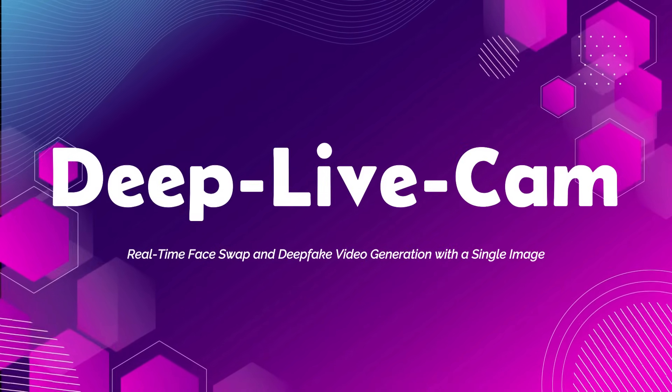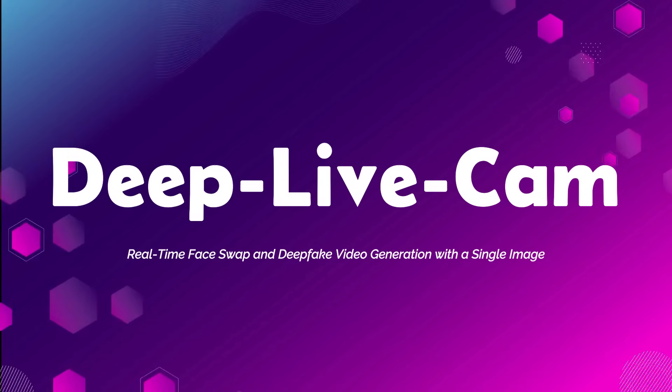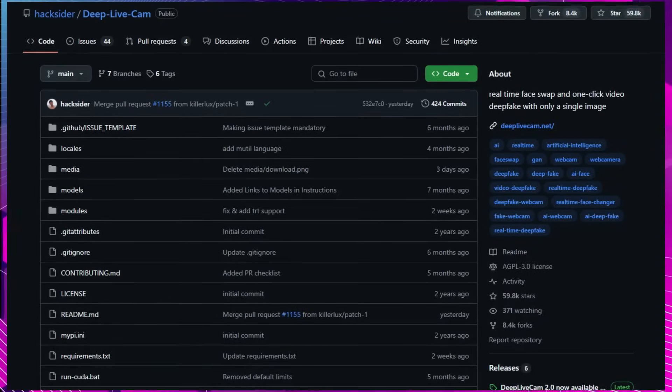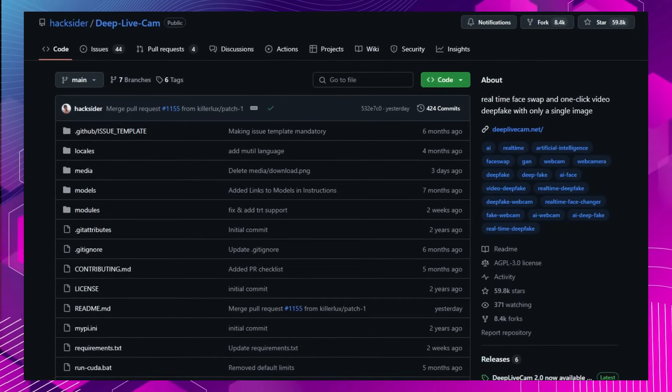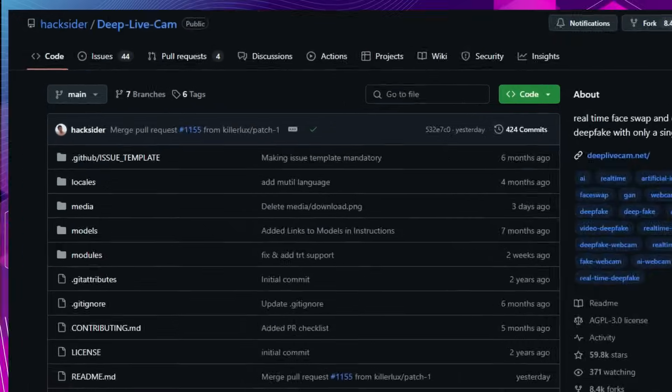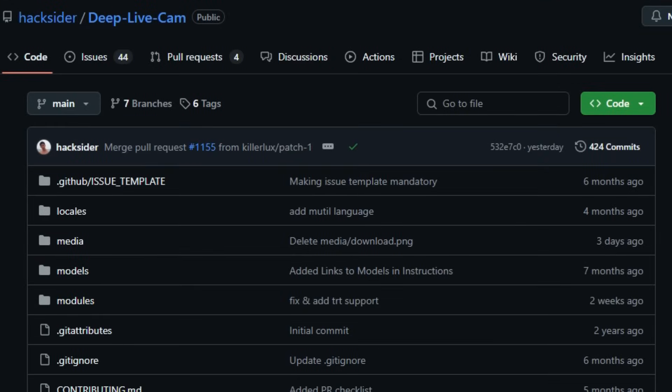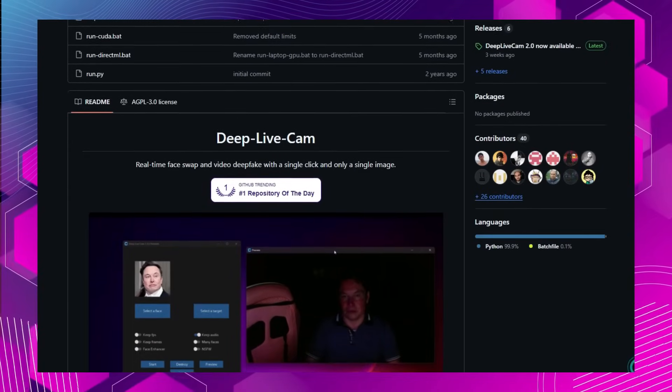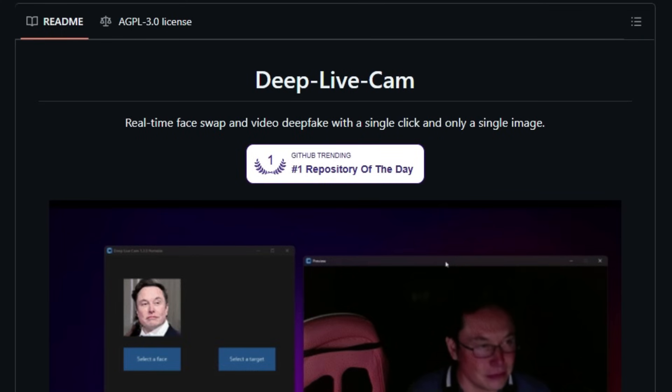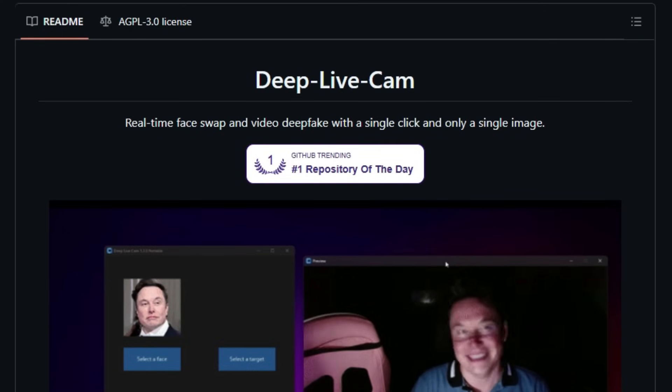Project Number 4, DeepLiveCam, Real-Time Face Swap and Deep Fake Video Generation with a Single Image. Imagine transforming your live webcam feed into a different persona using just a single photograph. DeepLiveCam, developed by Hacksider, makes this possible by enabling real-time face swapping and one-click deep fake video creation with minimal input.